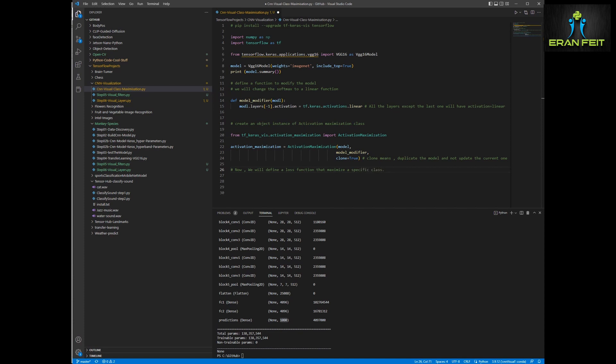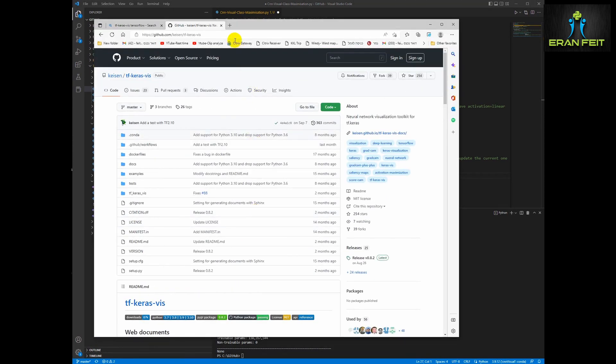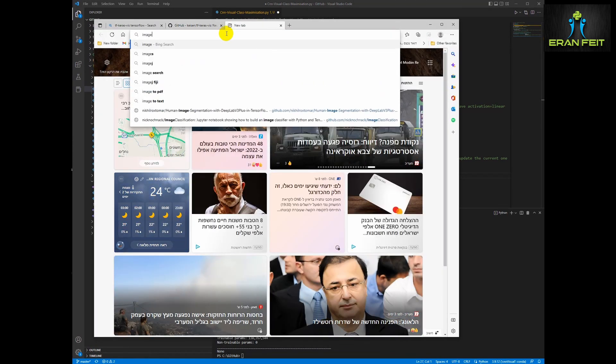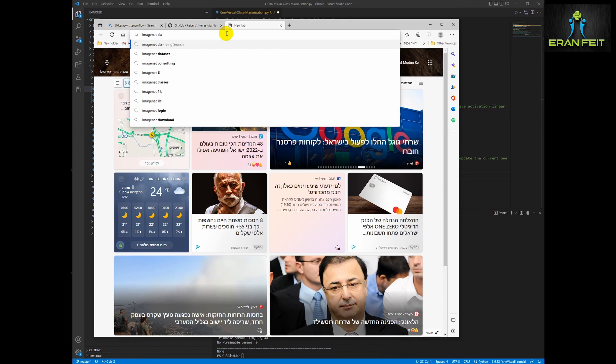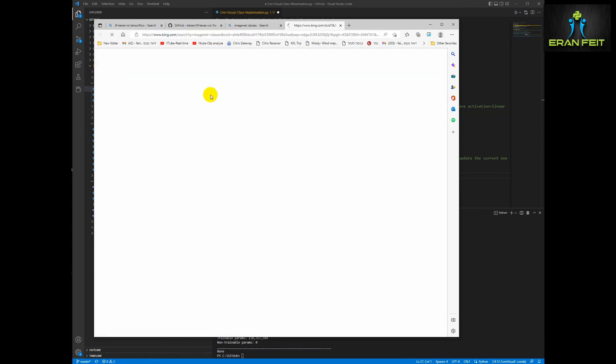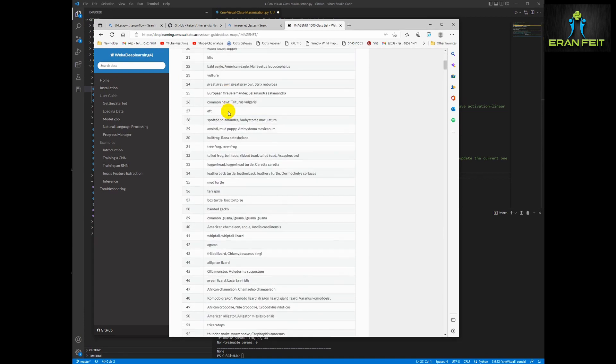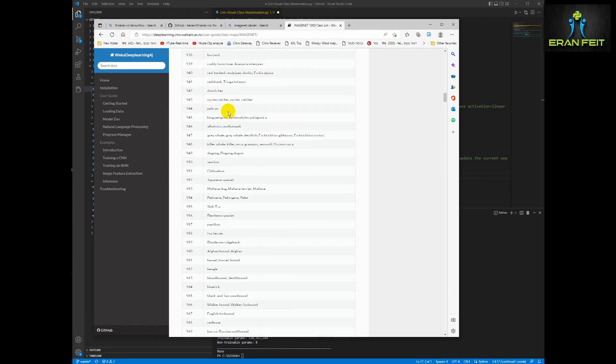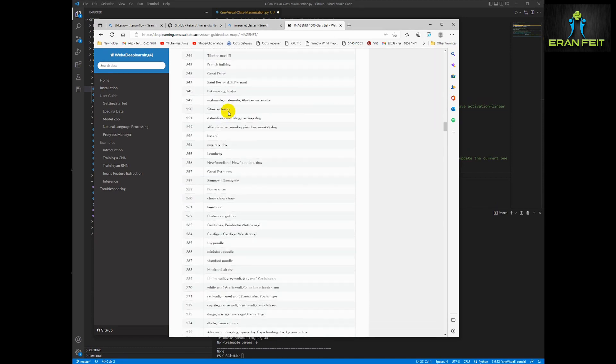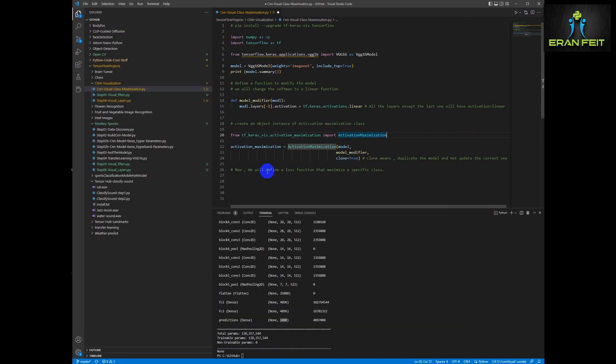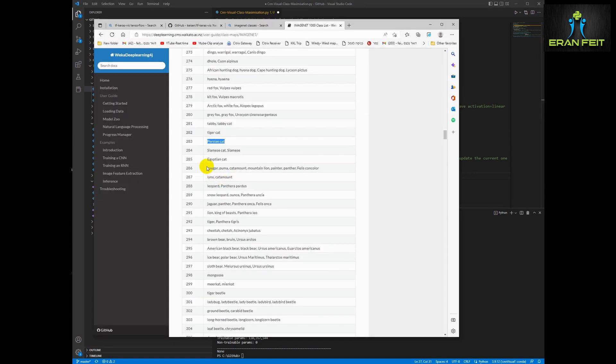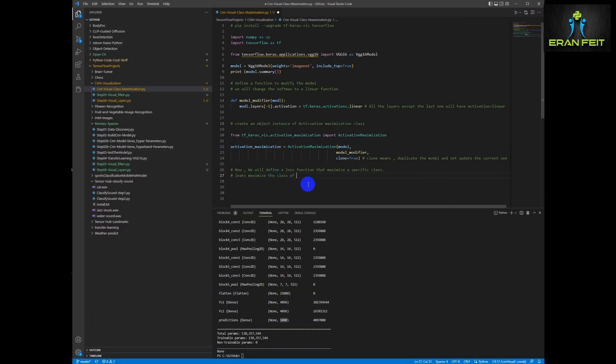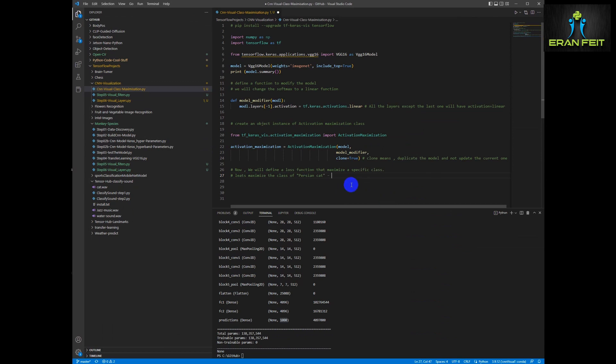Now we are going to define which class we are going to focus on. So let's look at the ImageNet classes. This basically has 1000 classes and we are going to look for the Persian cat. The Persian cat is class number 283, so this class will be maximized in our code.